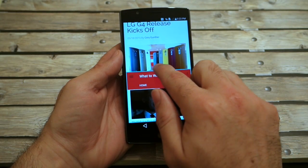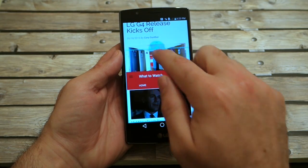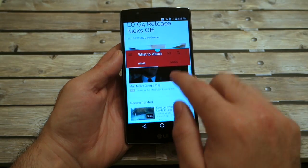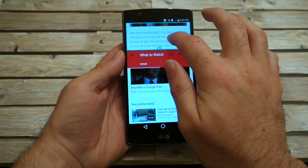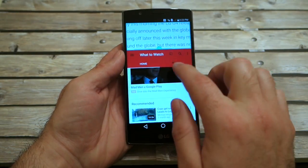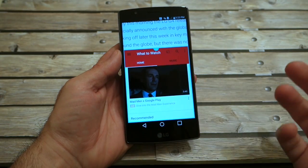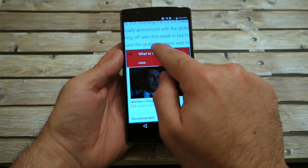If you'd like to make one bigger than the other, just tap and drag to resize it. That makes it a little more unrealistic if you're trying to read something on the web while watching a video — it's not quite perfect. But it does work pretty well.